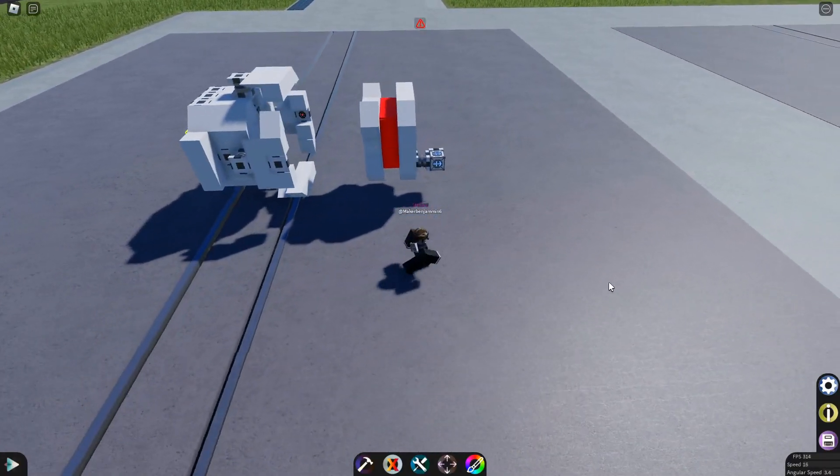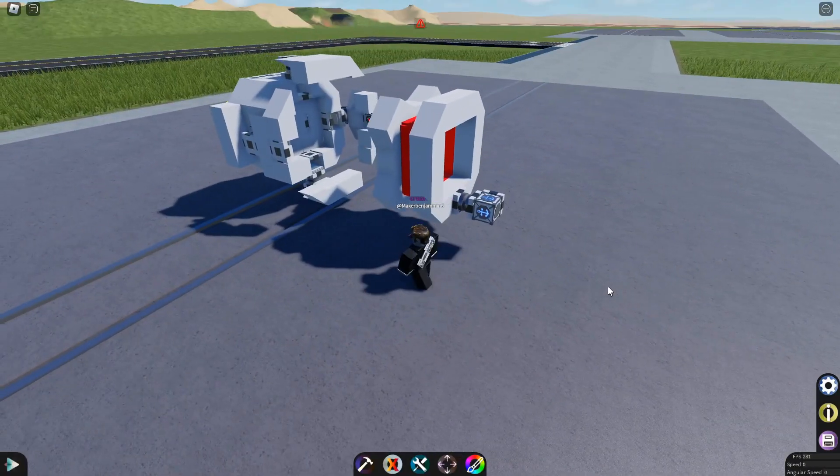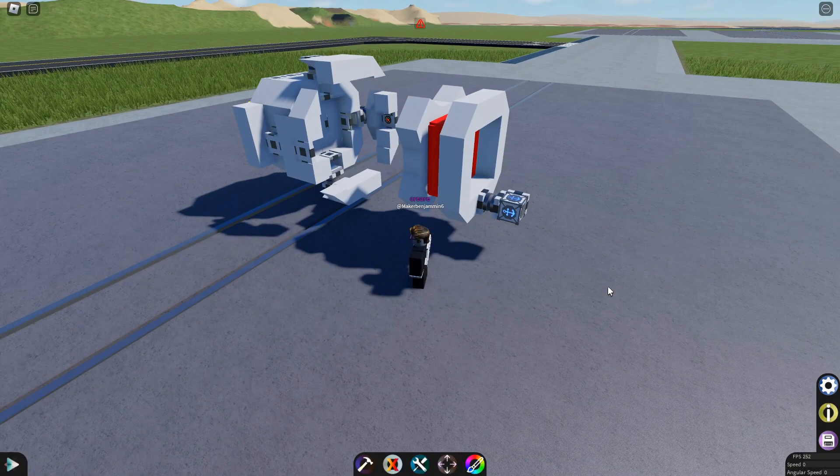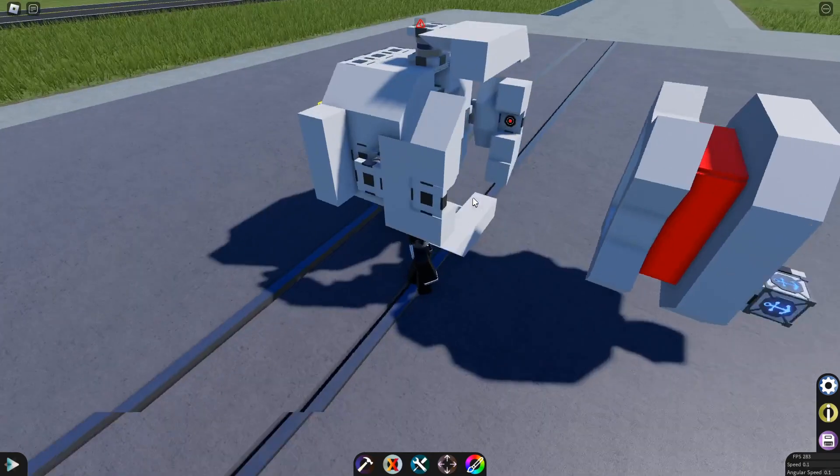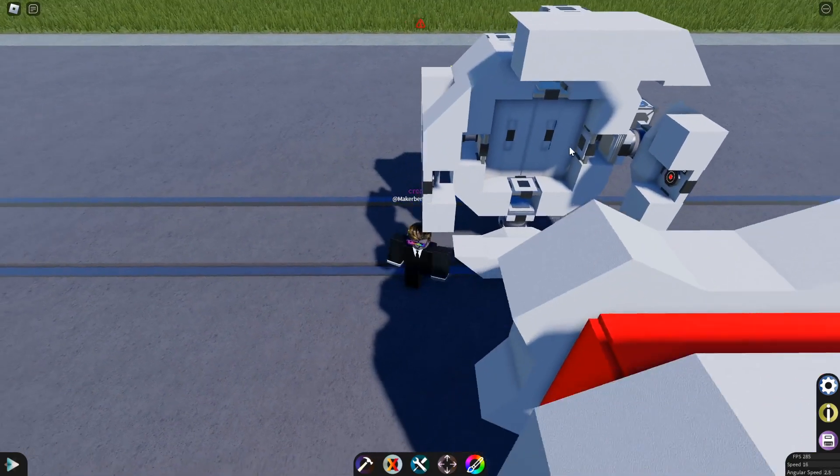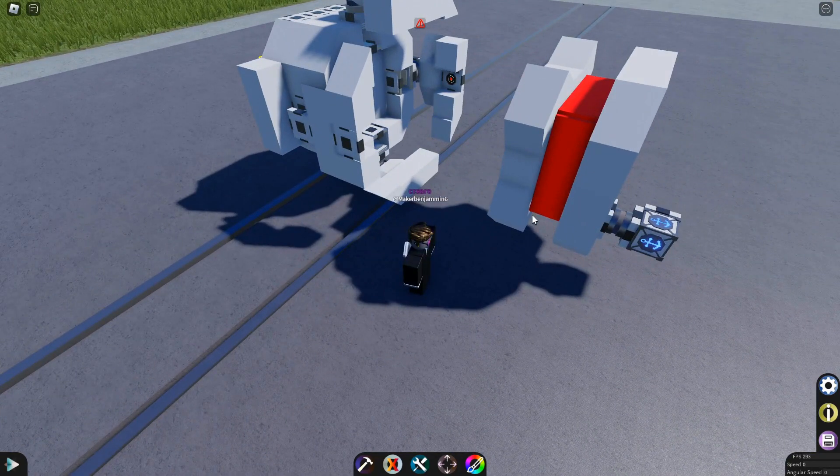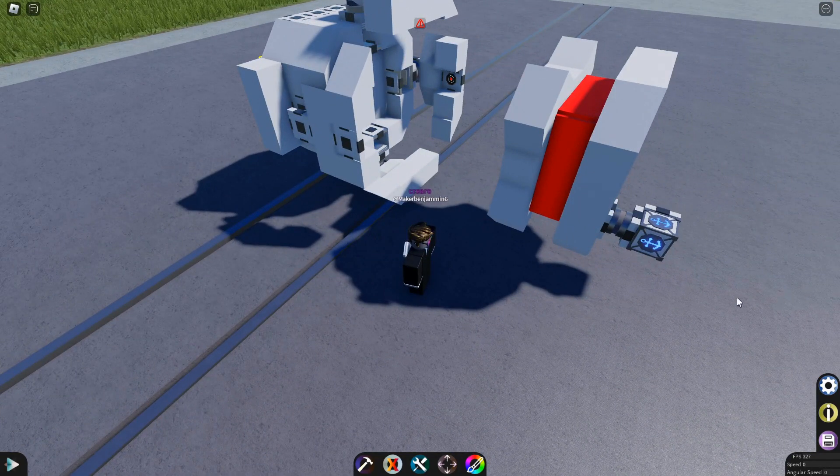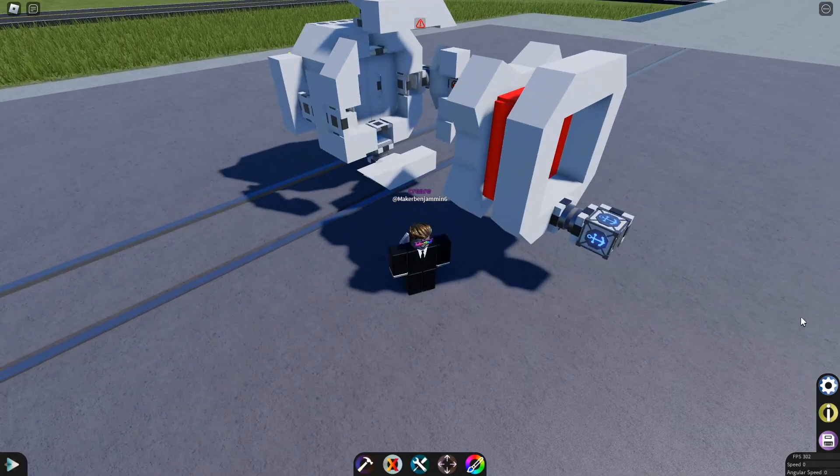Alright. If you want to add a door to this side of the docking clamp, you can just copy it from this one over here and just rebuild it on this one.